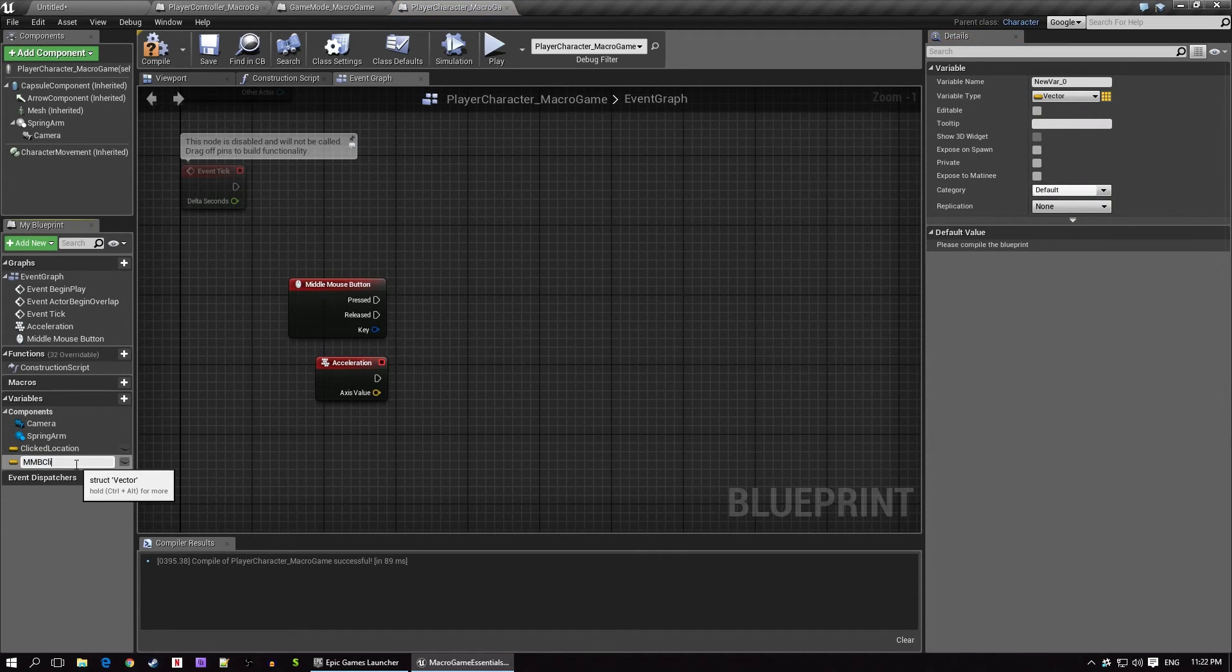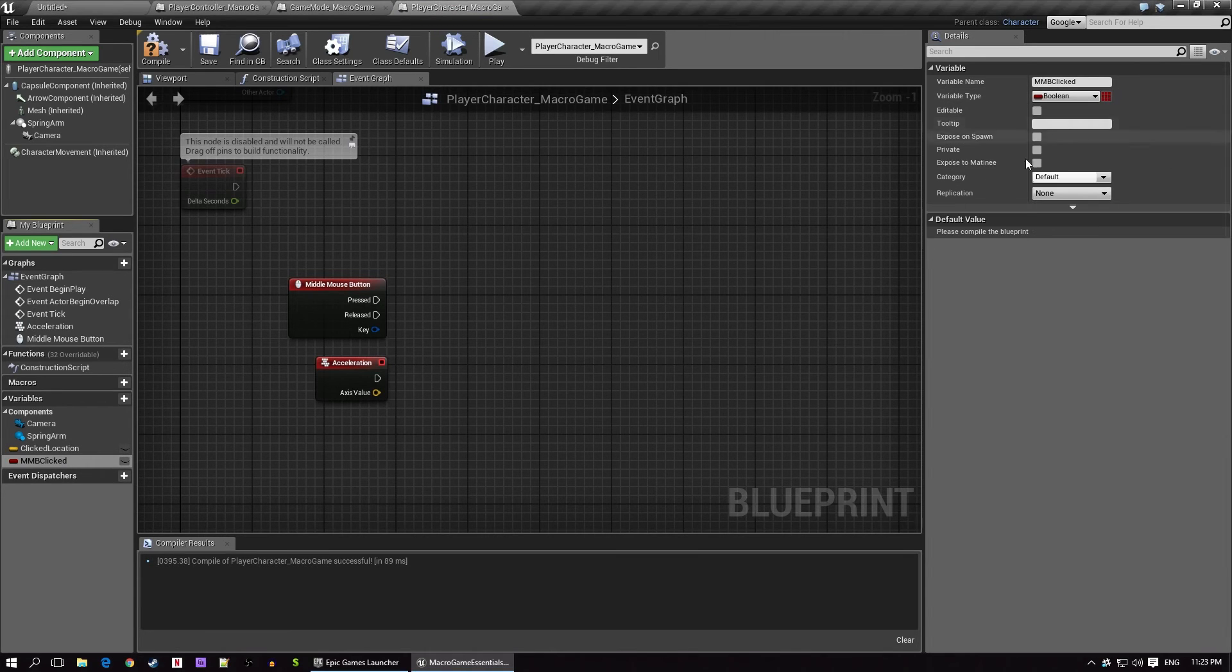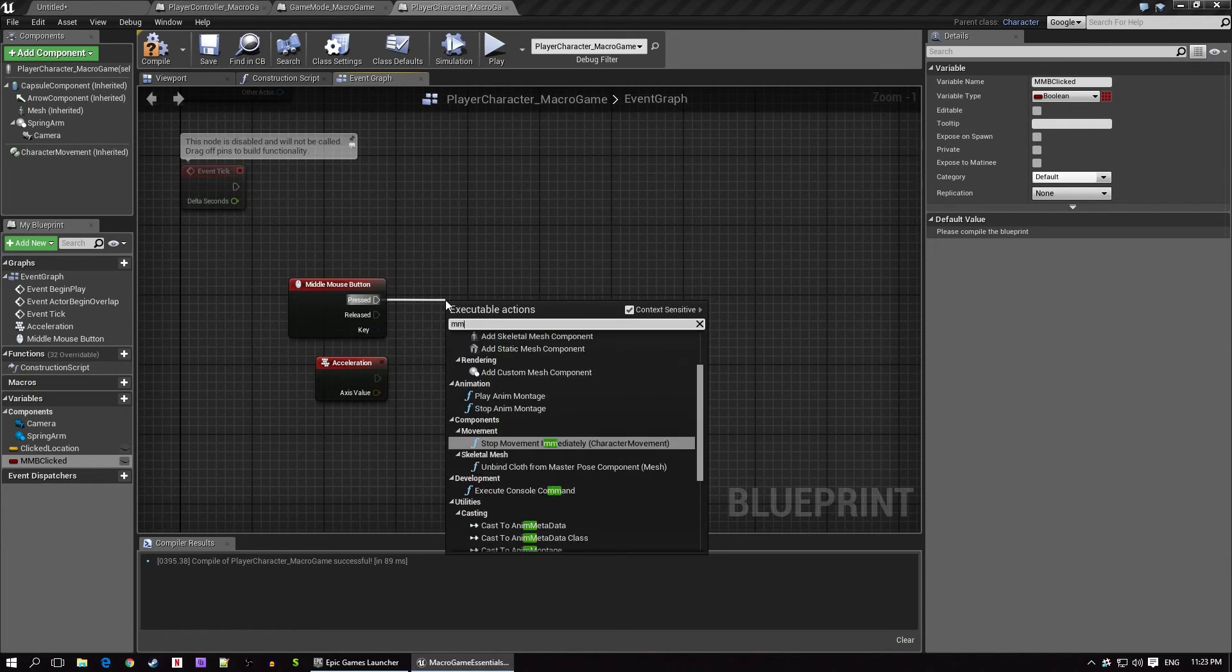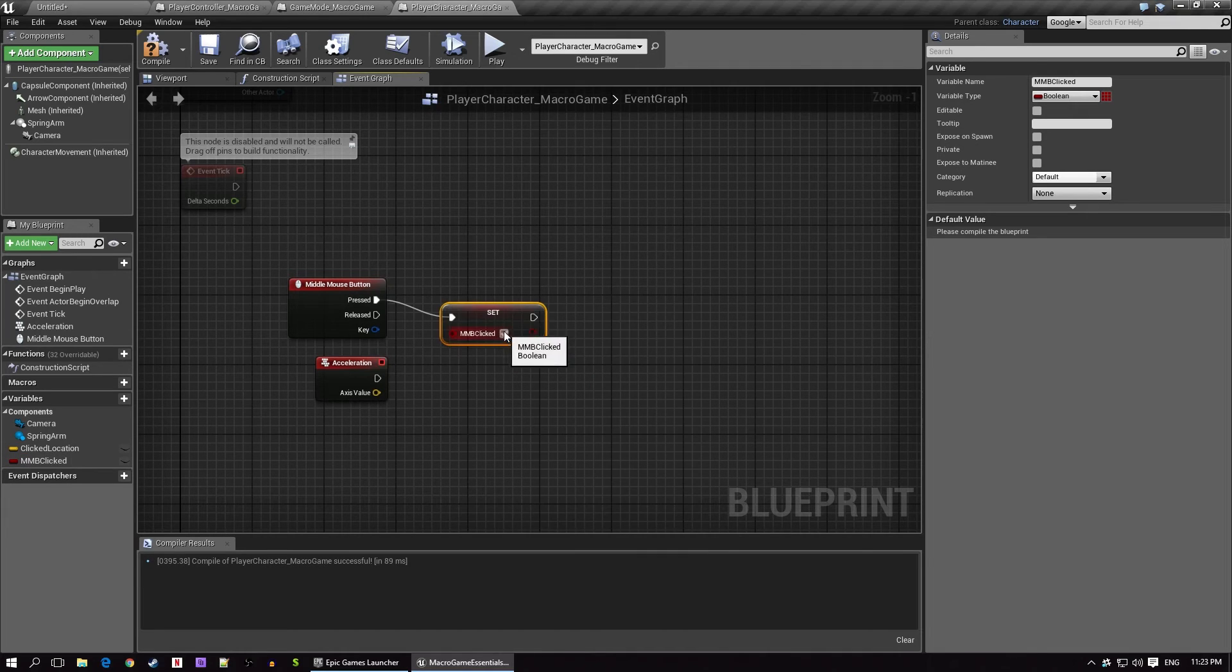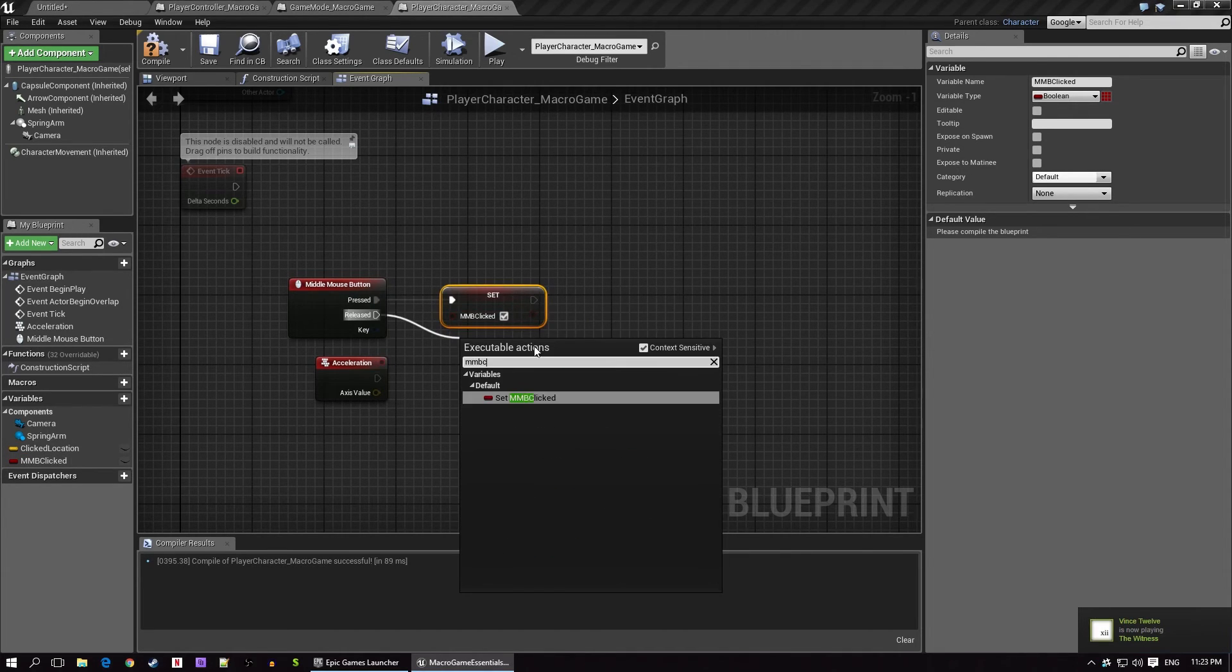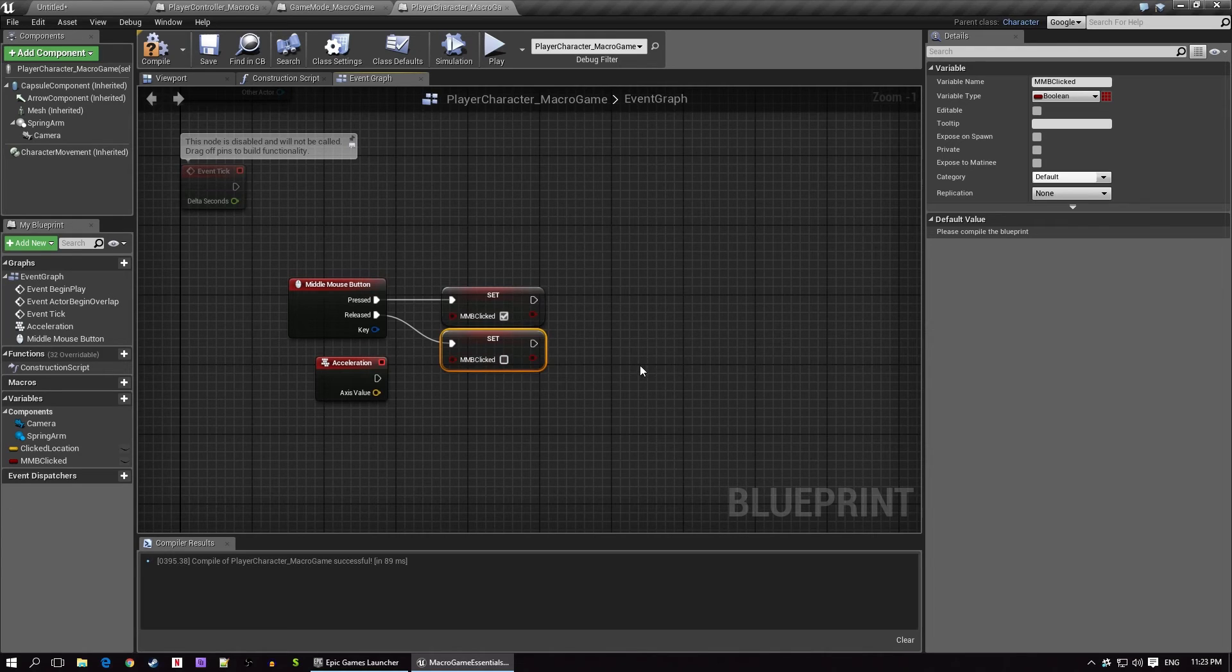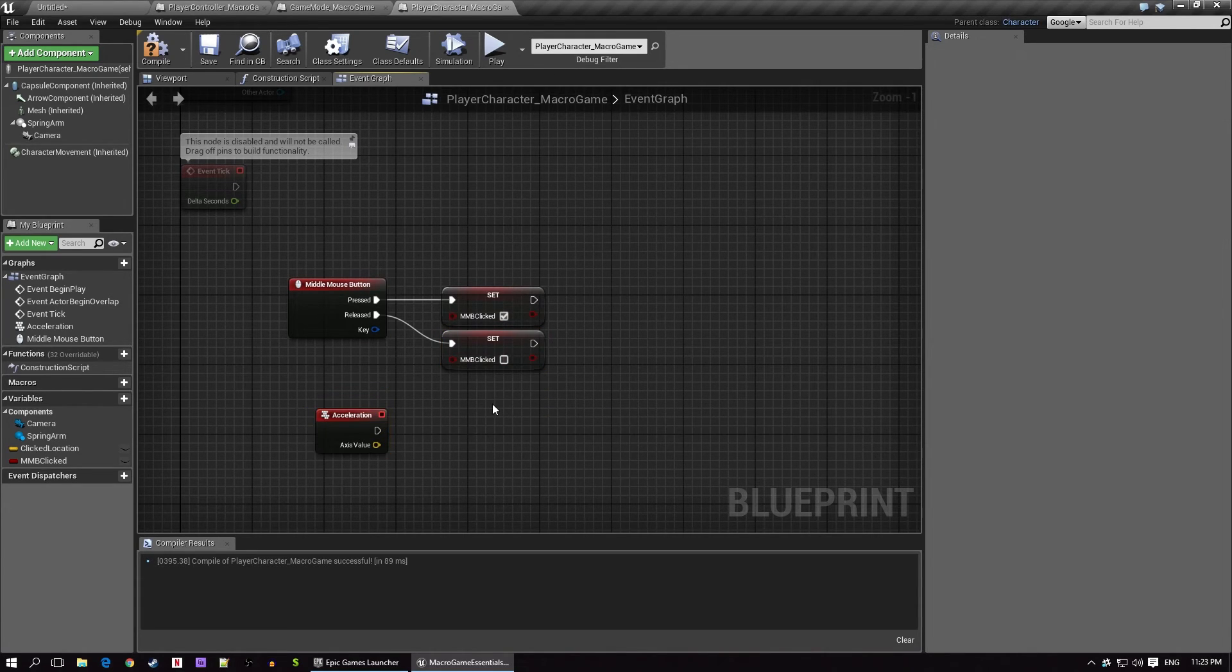We'll call our vector clicked location and our boolean MMBClicked or middle mouse button is clicked. We're doing this because we might want to track whether the right or left buttons are held down at some point at a later date. So let's start by setting our clicked notifier. From the pressed output, we'll set the MMBClicked variable to true by checking the checkbox. Then from released, we'll set the variable to false. This way, when the mouse is down, it will always be true, and when it's not down, it will be false. Easy peasy.